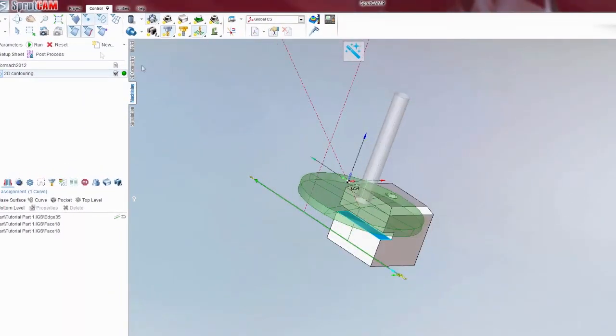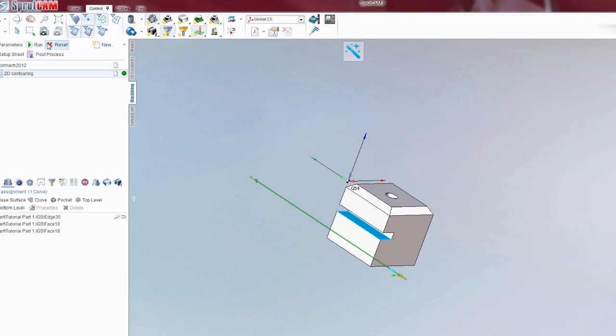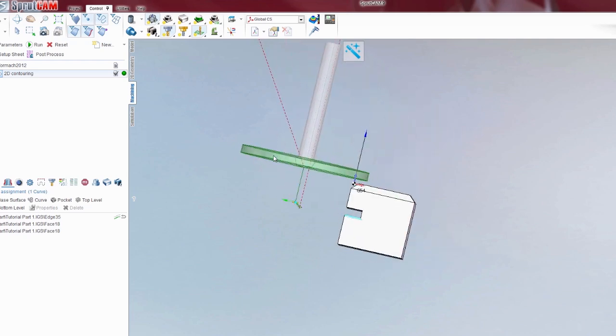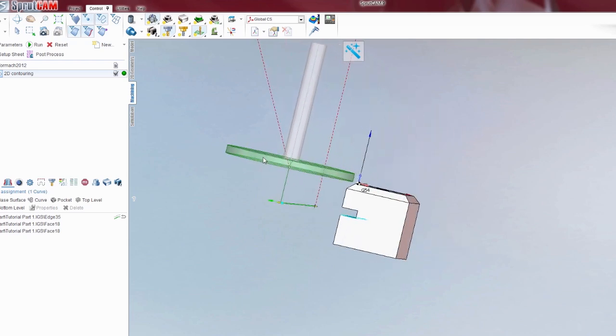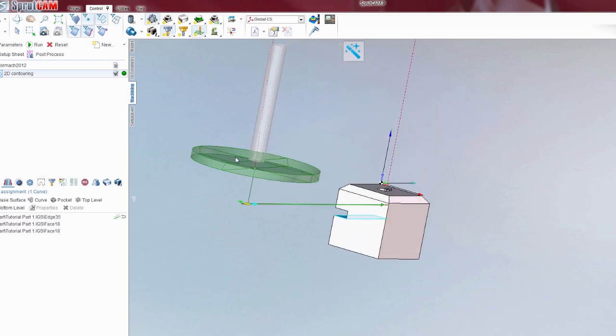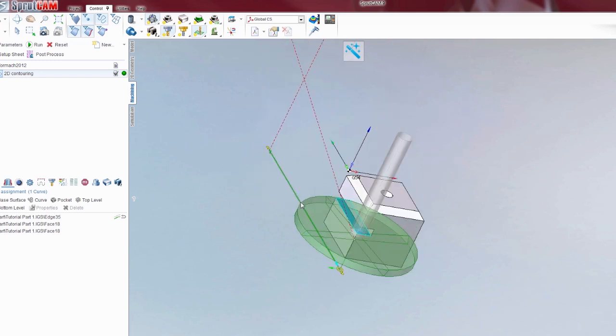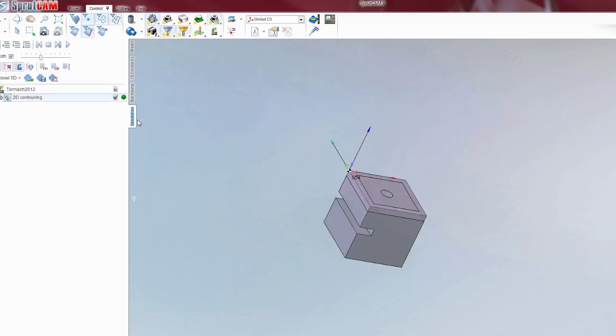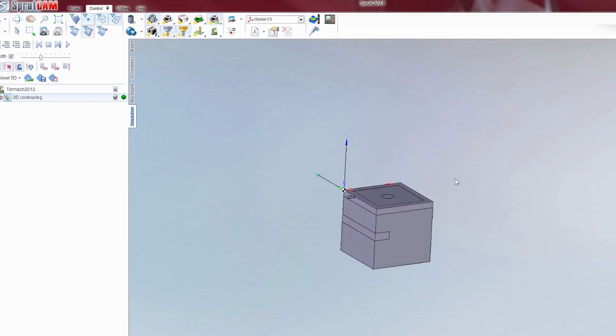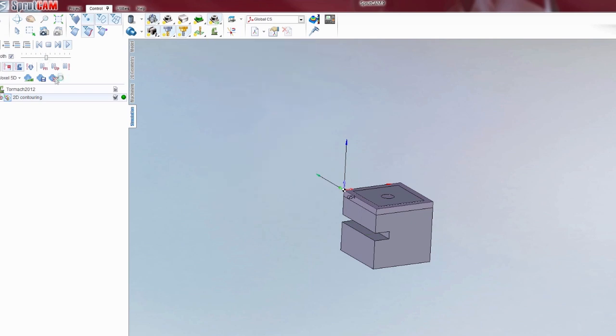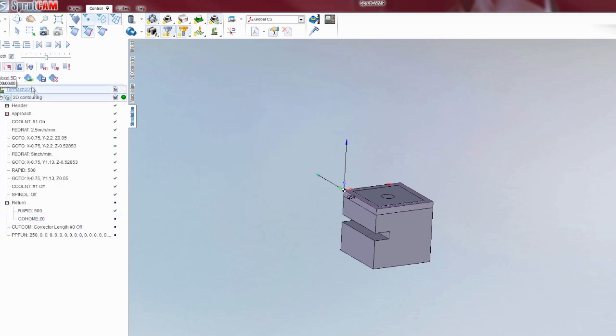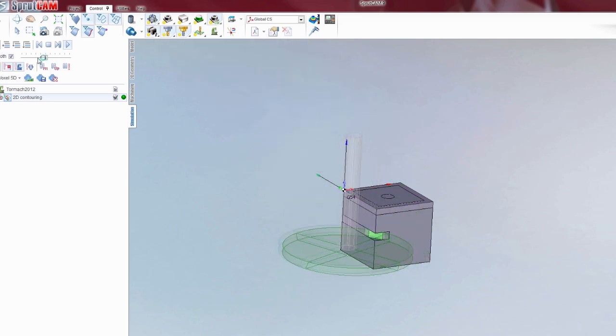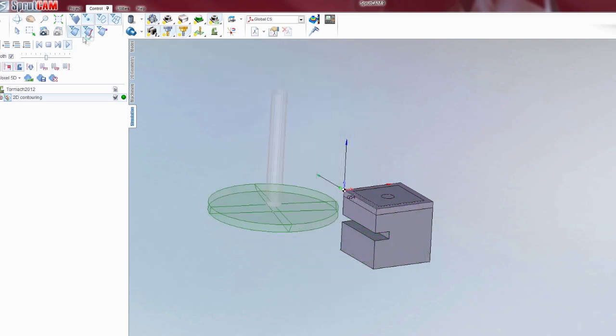Now if you hit run again, nothing is going to happen. You have to hit reset and then run. So you click reset, and then run. That will update it. We can now run this in simulation. Speed her up until she gets in there. A little too fast. Let's redo that. Let's hit play. There it goes. Cuts through there. Good.